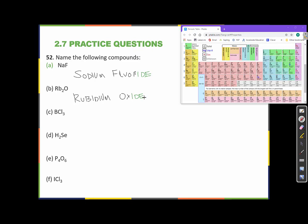For the next compound, we find the elements in the periodic table. B (boron) is up here — it's a metalloid, not a metal. So we can't use the ionic rules because this is not an ionic compound. Boron is a metalloid and chlorine is a nonmetal, so this compound is a covalent compound.